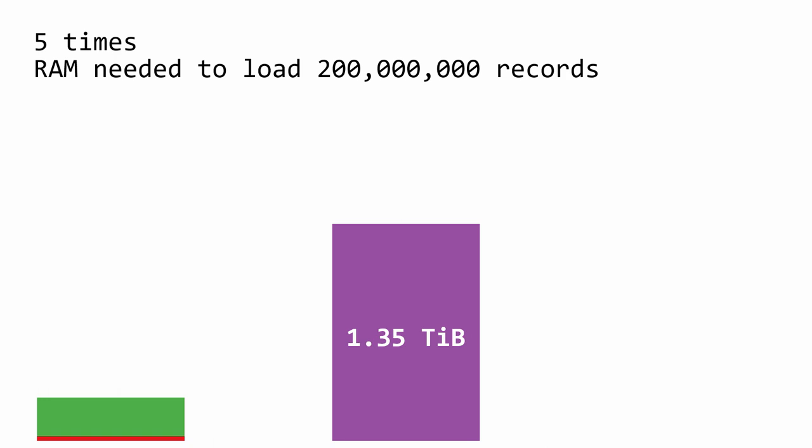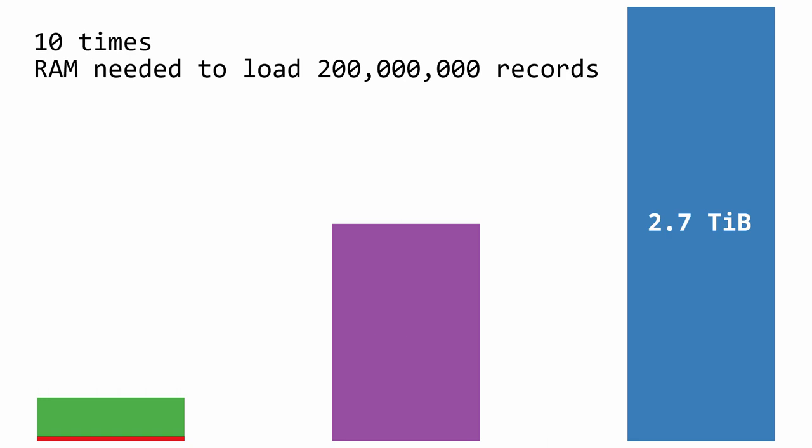According to the original creator of pandas, a good rule of thumb to follow is to have 5 to 10 times as much RAM as the size of your data set if you want to avoid memory management problems. So I would really need a tremendous amount of RAM to successfully process my data set using single-threaded pandas. This is why we need a solution like Dask.